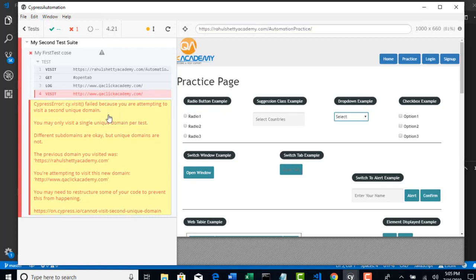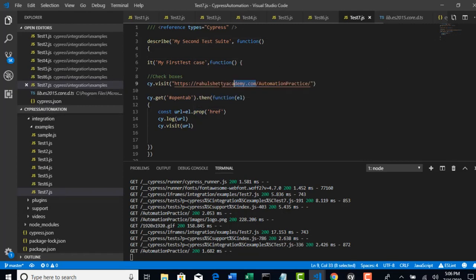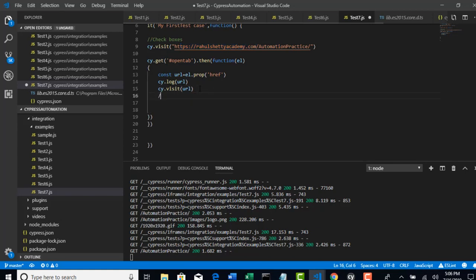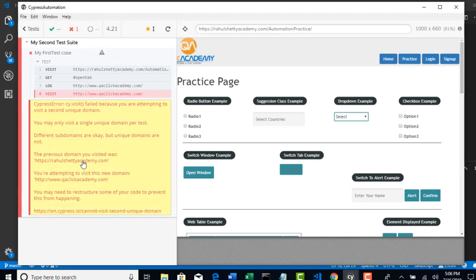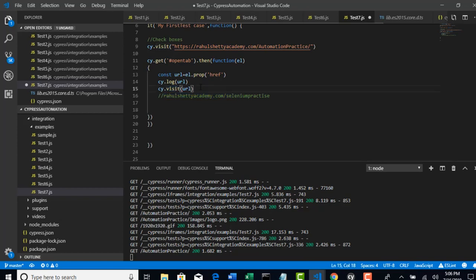Why? Cypress says you are attempting to visit a unique domain. When your test starts on rahulshettyacademy.com, Cypress stores that as your domain. When you then try to access another URL, Cypress assumes all URLs you visit should be part of that original domain. Subdomains of rahulshettyacademy.com are okay, but the main domain must remain the same — unique domains are not allowed.